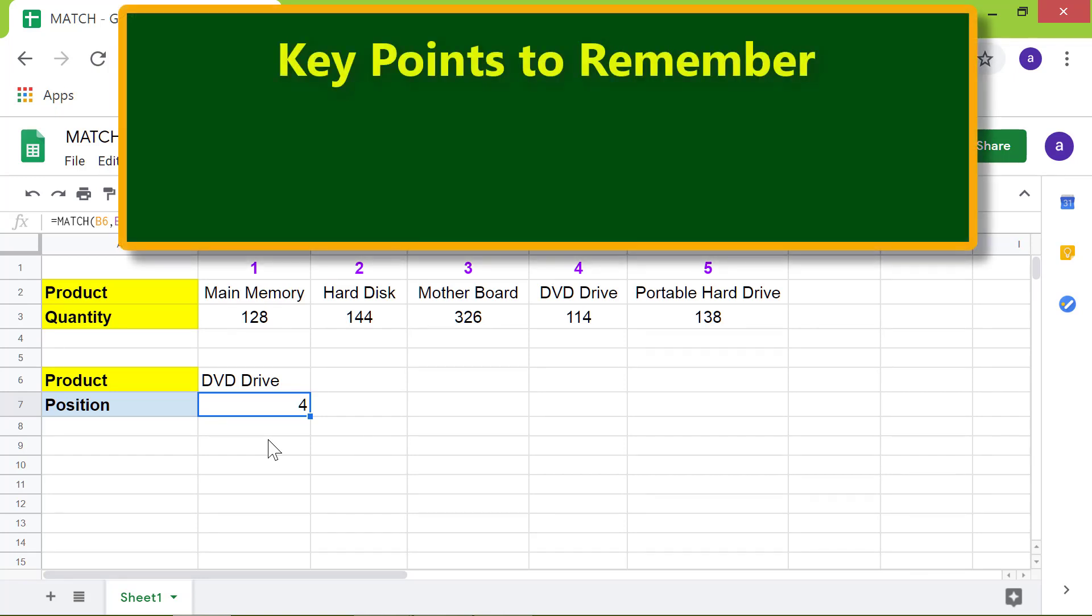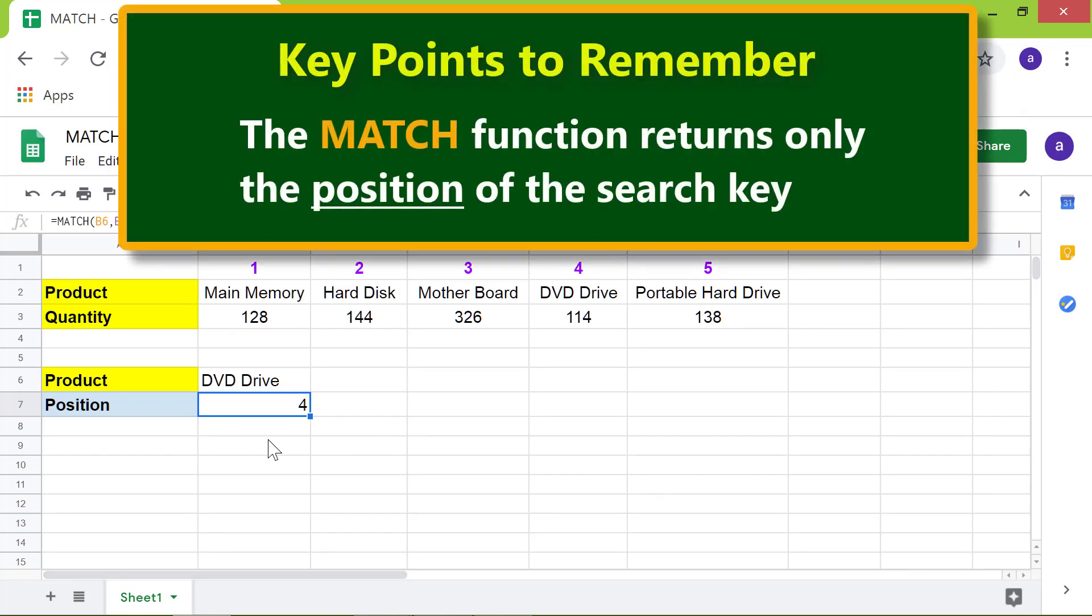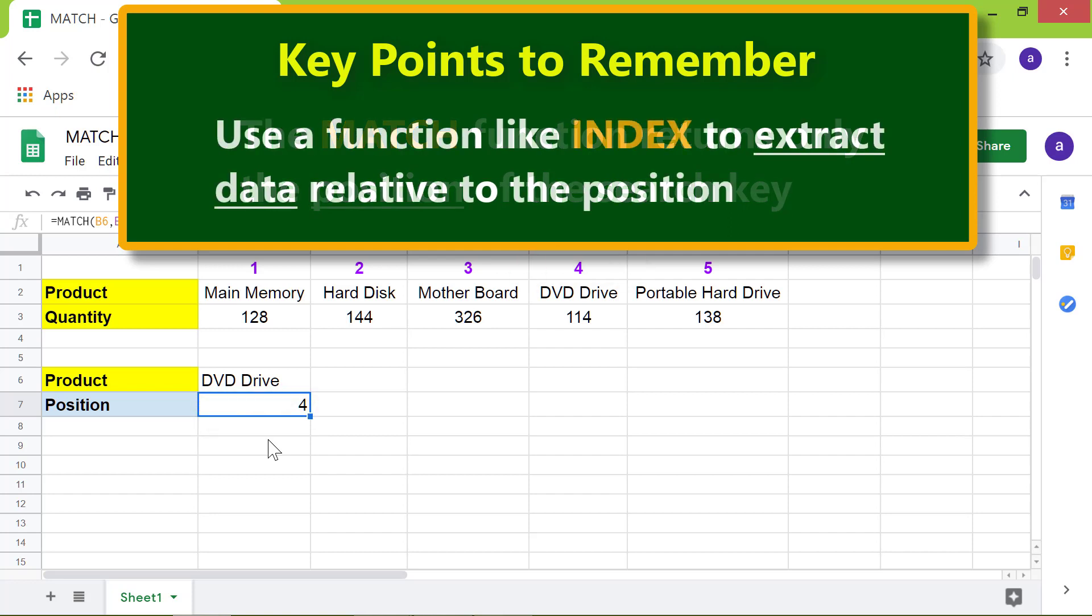Key points to remember. The match function returns only the position of the search key. Use a function like index to extract data relative to the position.